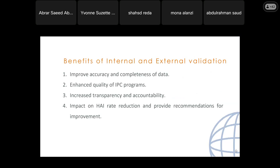The benefits of internal and external validation: one is to improve accuracy and completeness of data. The second is to enhance the quality of IPC programs. Third is to increase transparency and accountability. Fourth is the impact on HAI rate reduction and to provide recommendations for improvement.